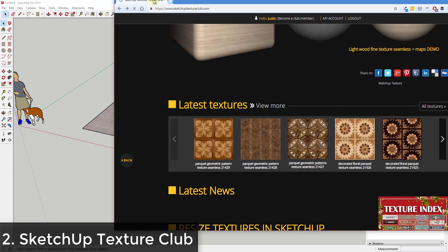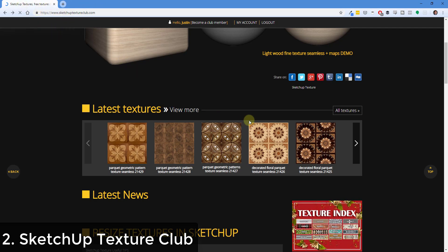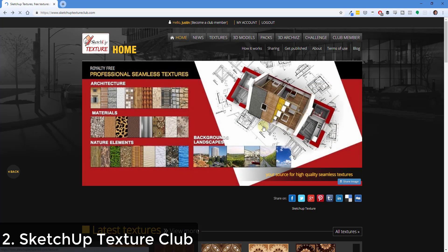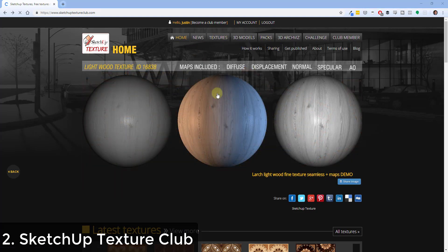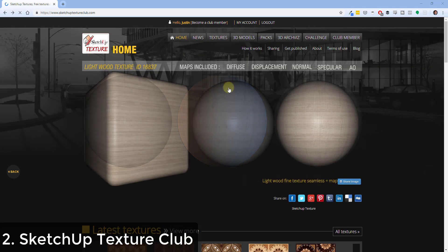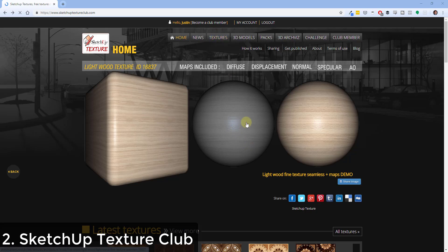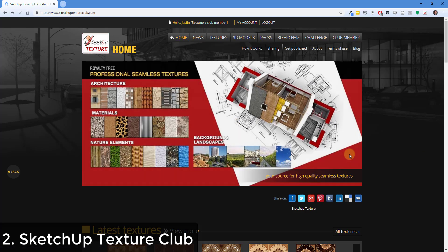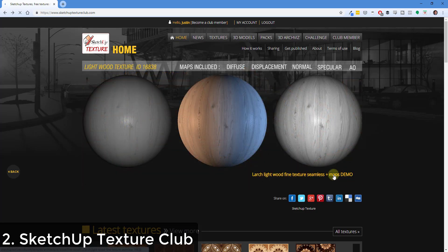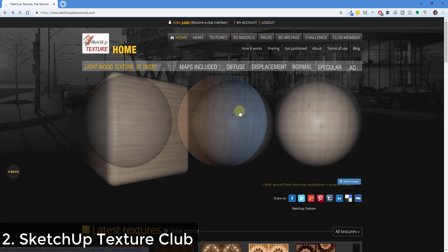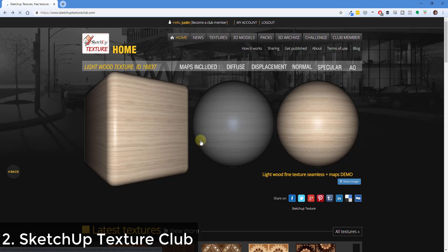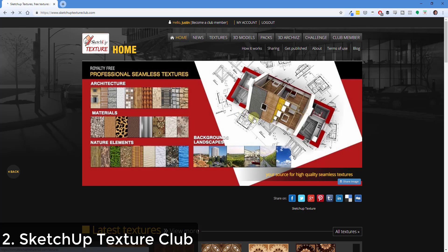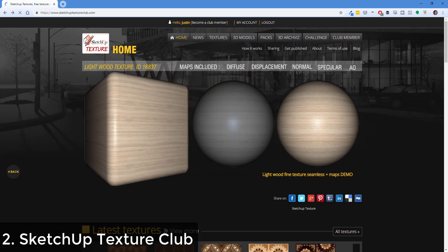Outside of that, there are multiple different websites where you can download materials. SketchUp Texture Club has been around for a long time and has a lot of different materials you can download and bring into your models. You can log in as a free member and download a lot of these textures for free. If you're planning on doing rendering, you may want to consider becoming a paid member, because things like bump maps and normal maps require a paid membership.